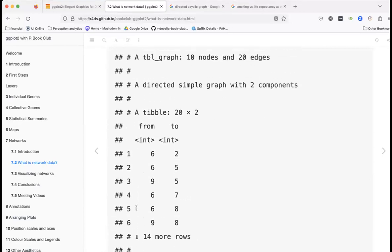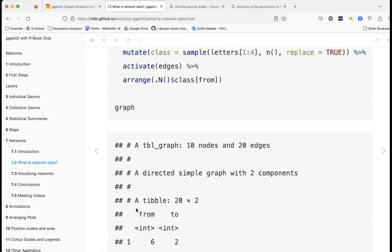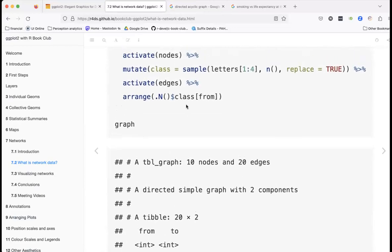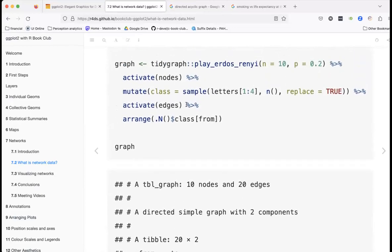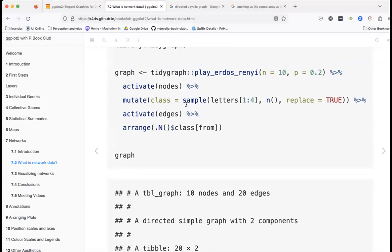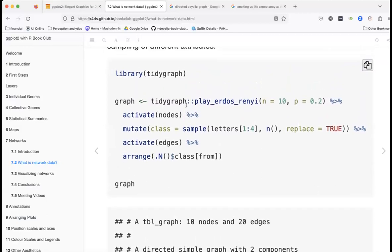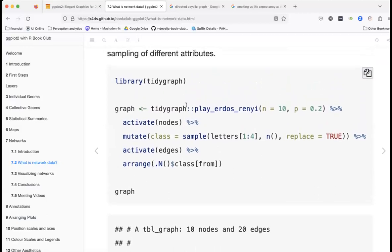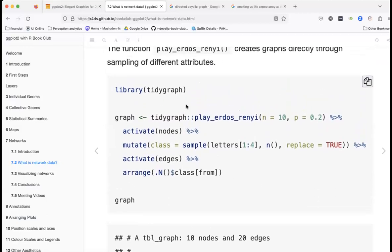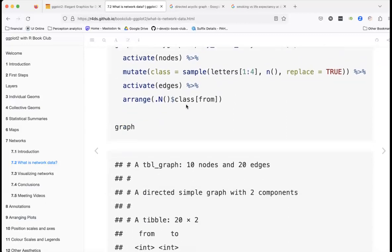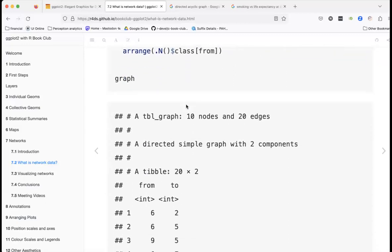This is my first time really dealing with network data, so I don't feel like an expert. If you have questions, please articulate them and it might help us figure out what's going on together.